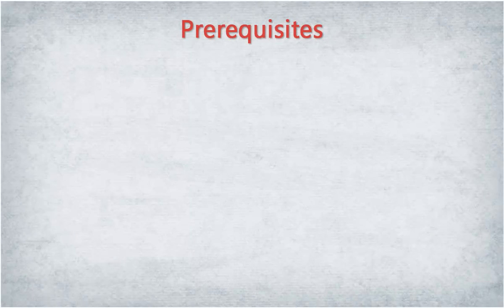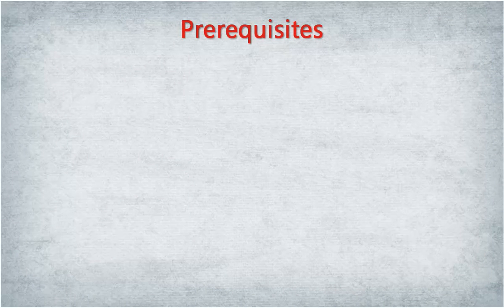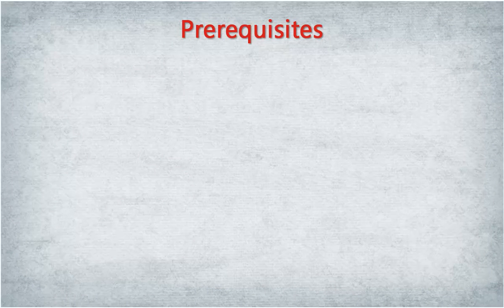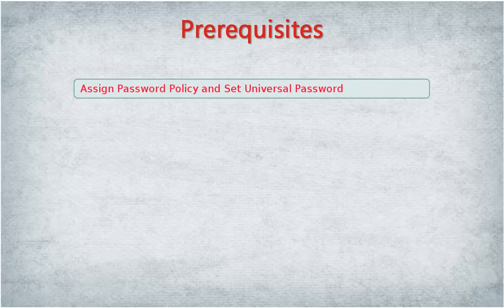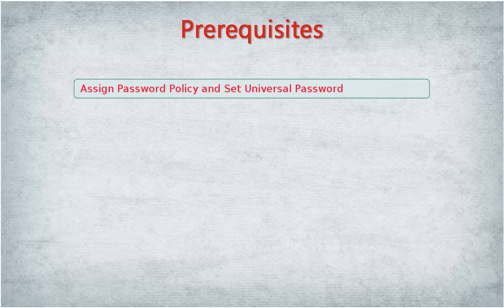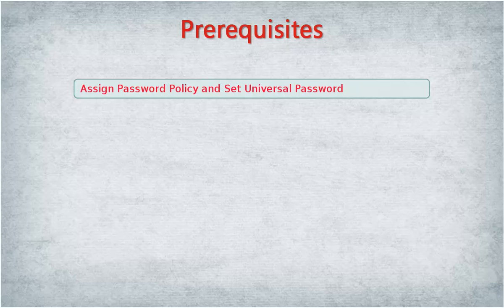Before we begin, there are a few prerequisites that we need to be aware of. Ensure that a password policy is assigned to the eDirectory admin user or an admin-equivalent user. Ensure that universal password is set for the admin or admin-equivalent user.